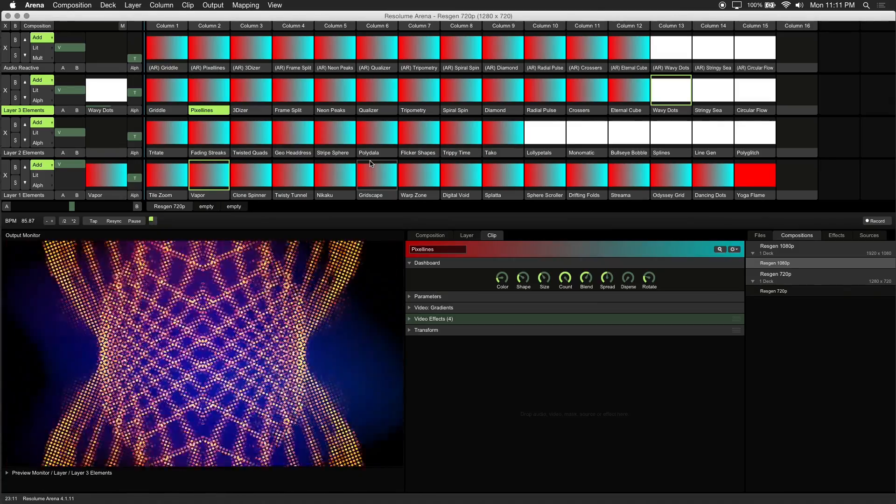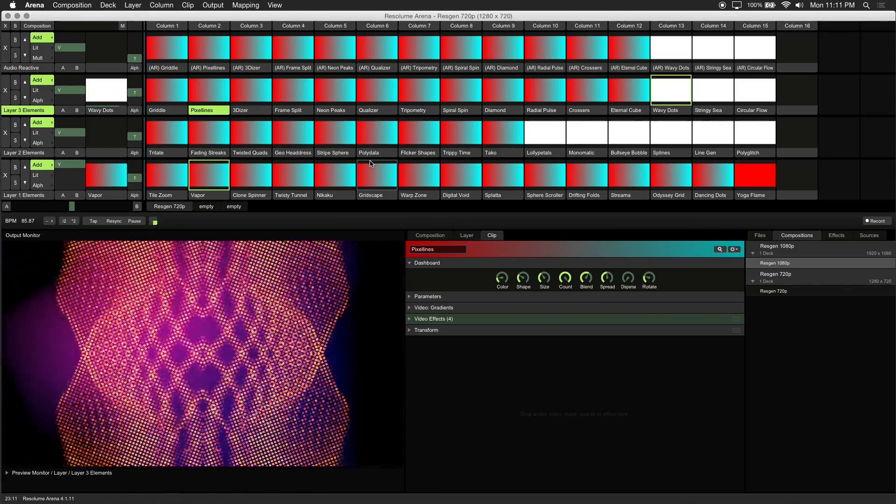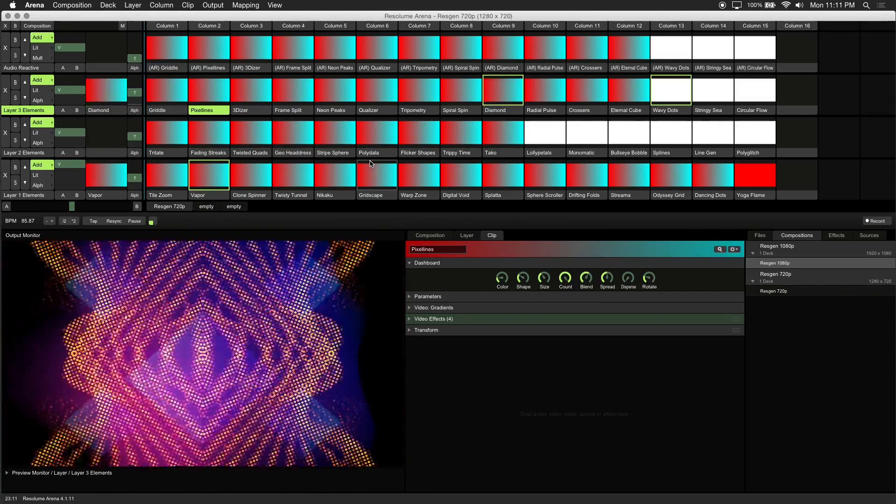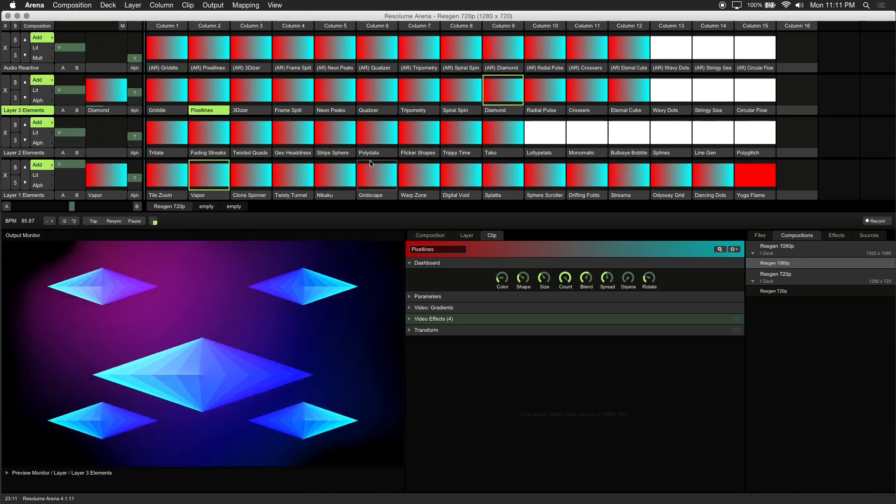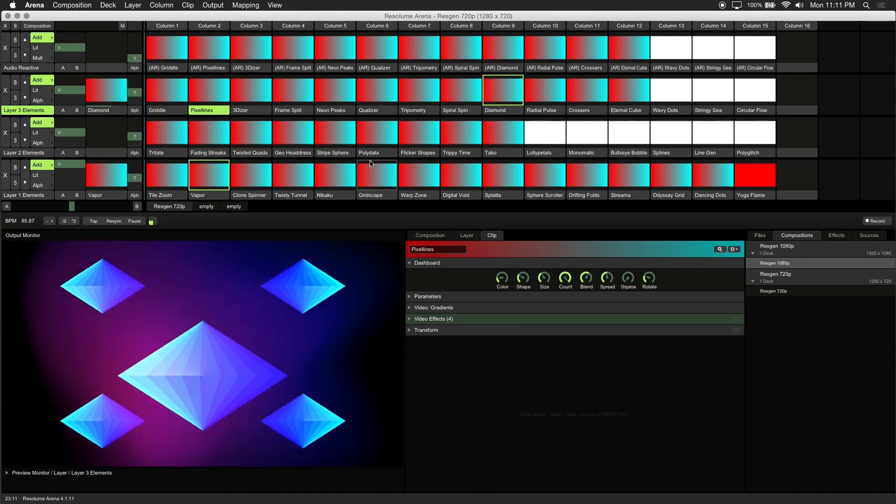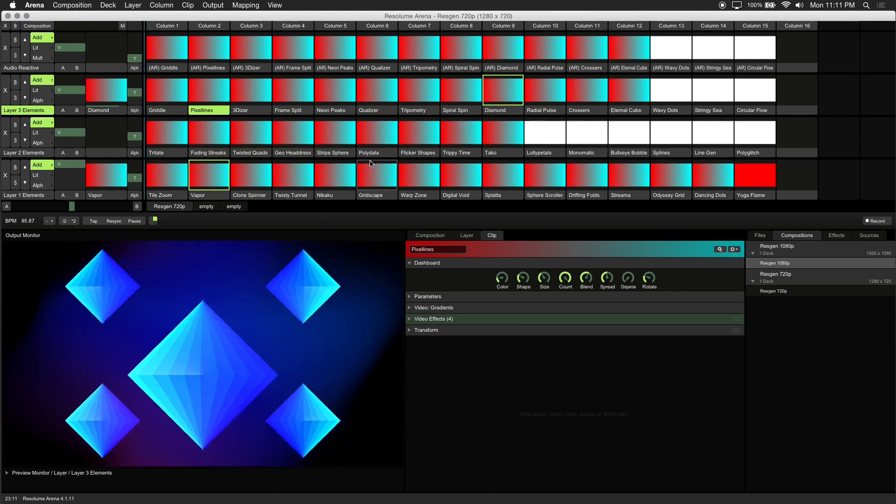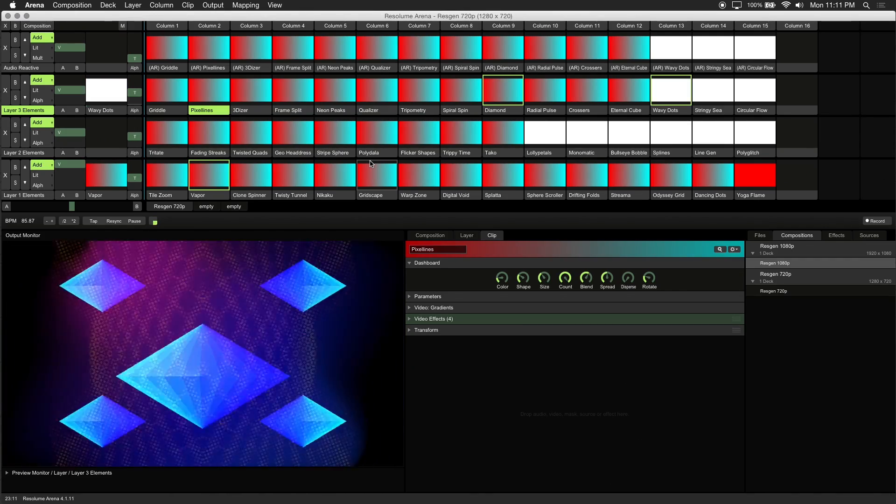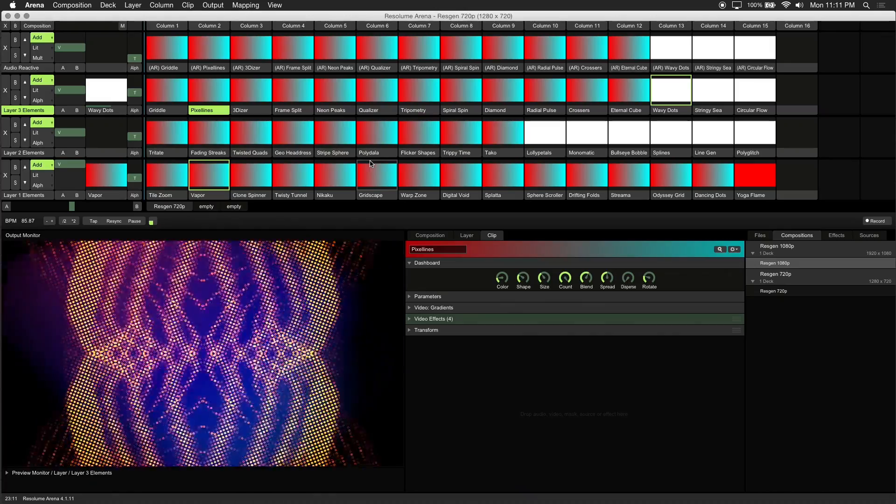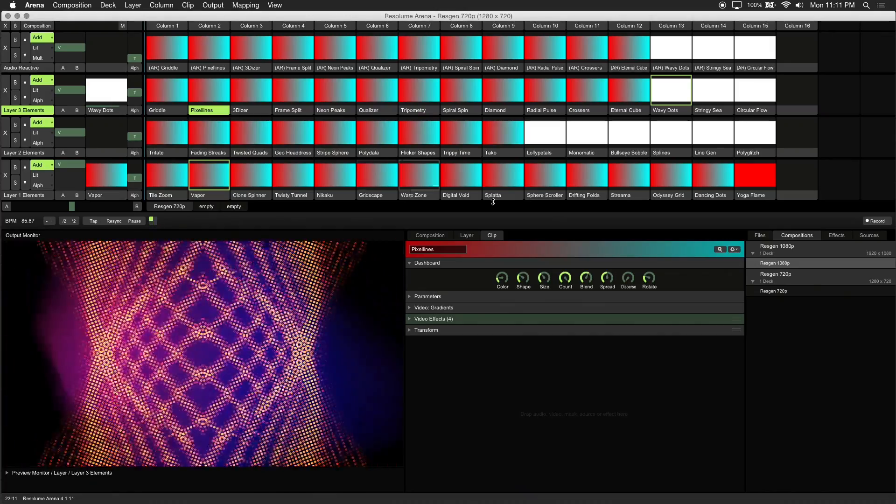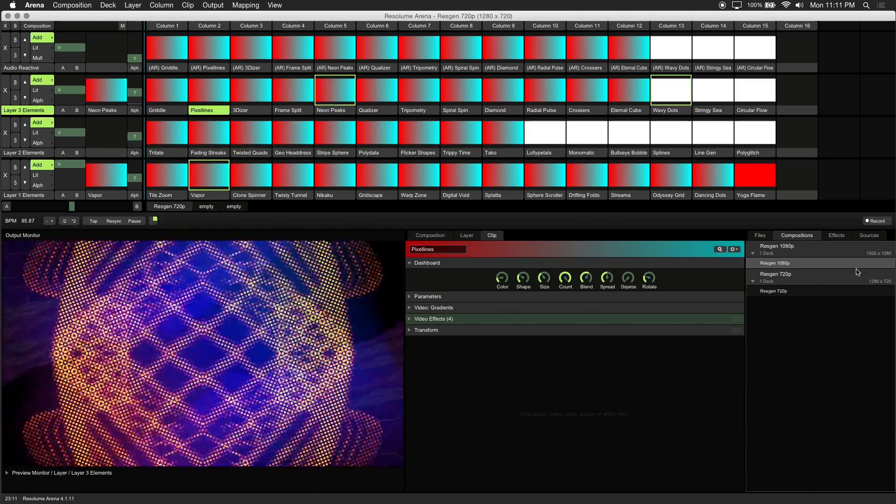Since these were built inside of Resolume, any parameter can be linked to audio or BPM. Best of all, it's lightweight and doesn't use any rendered footage. It's an alternative way to get creative and experiment with your live visuals.